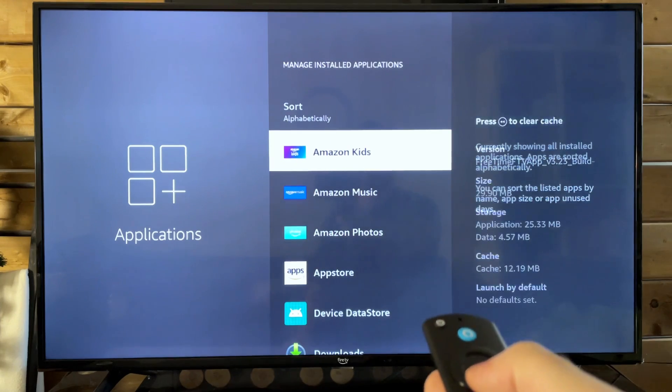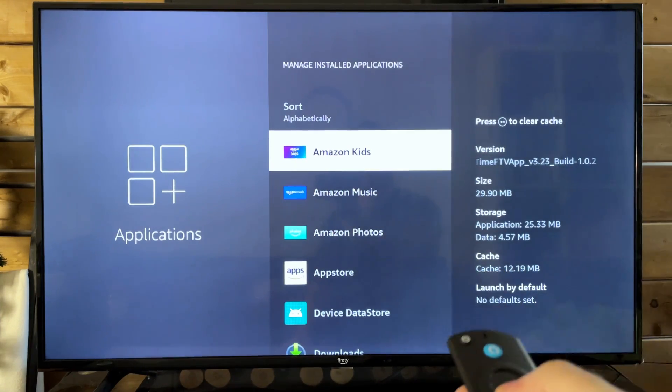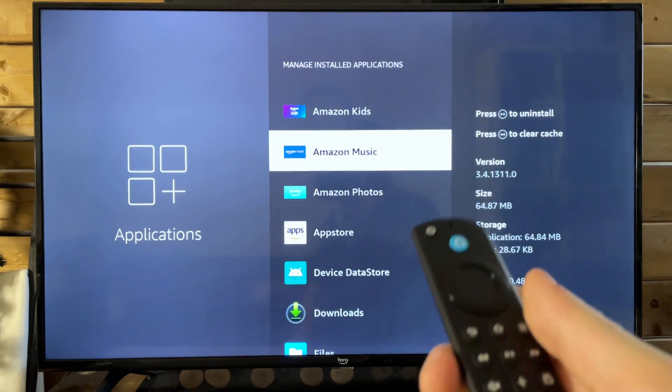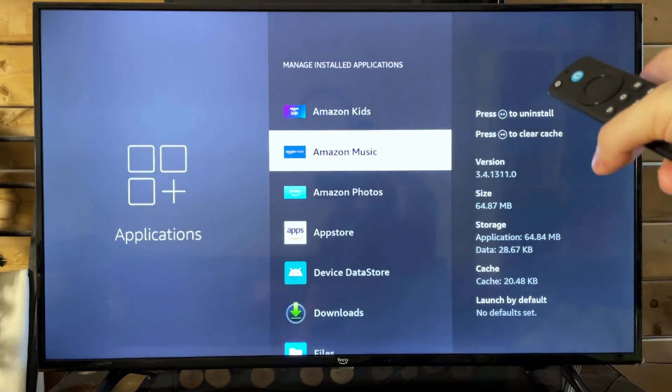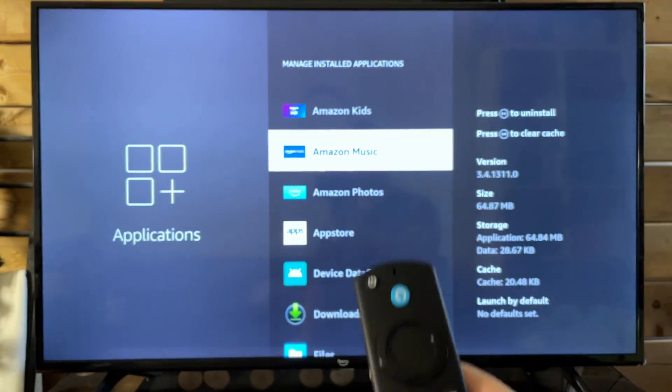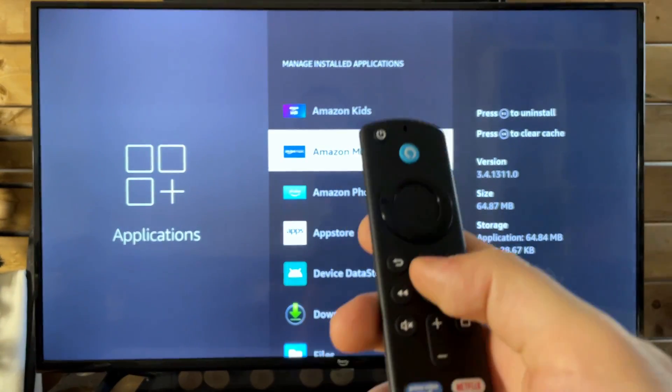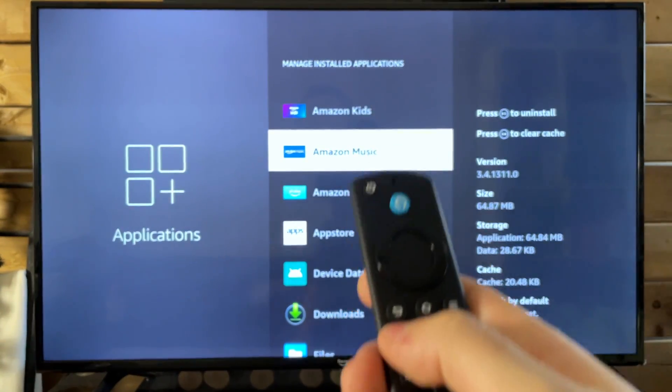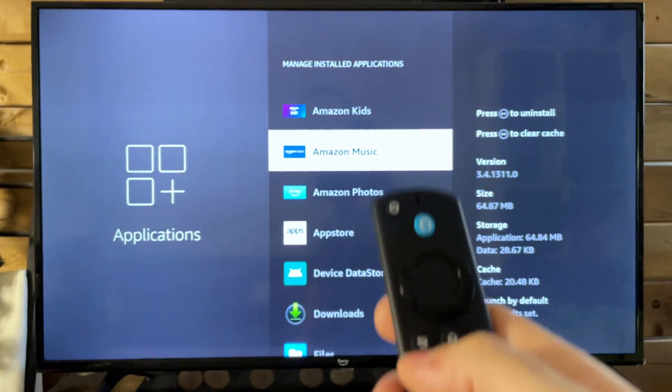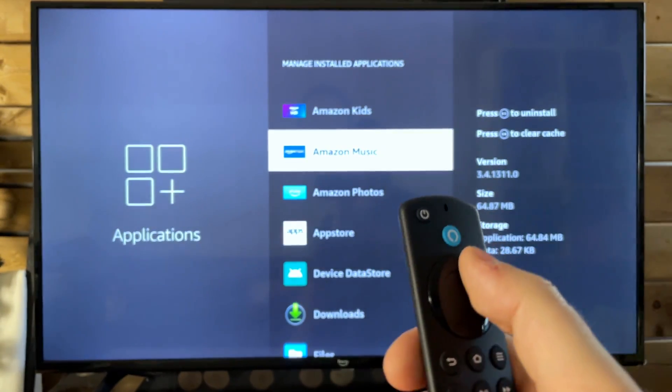Once we're here, you're going to see all your different apps, some of which you can uninstall like you'll see right here by pressing the play pause button. And you can also clear cache for any of these applications as well.